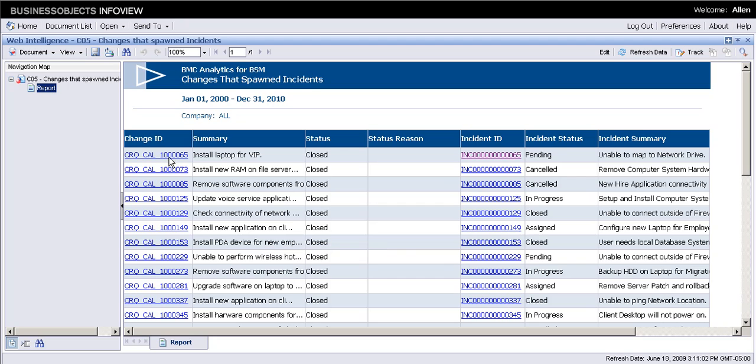We can actually drill down on the change live or on the incident live. What if I want a new information here, a new value, a new object. Let's edit the report.